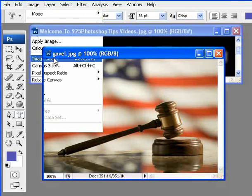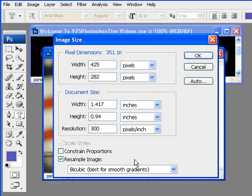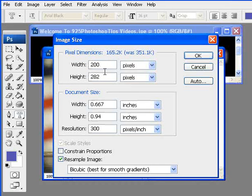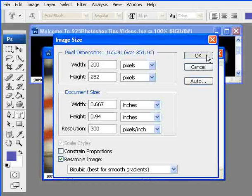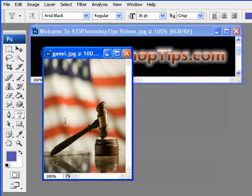Once we go back into the Image Size, if I take the constrained proportions out, you'll notice the chain link is removed. And if I change that back to 200, the height does not change. If I go ahead and OK this selection, you'll notice that it really elongates the image.